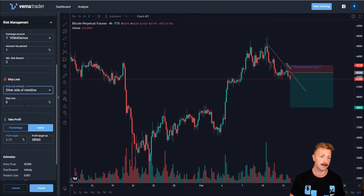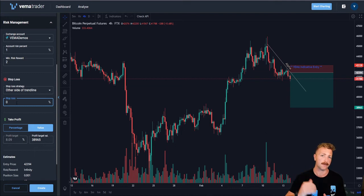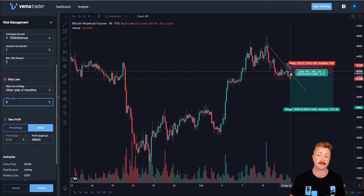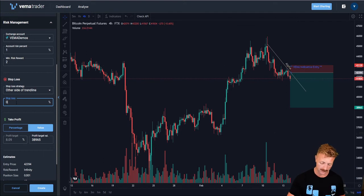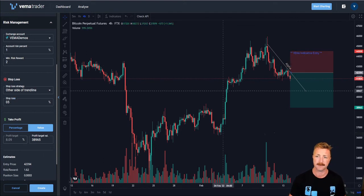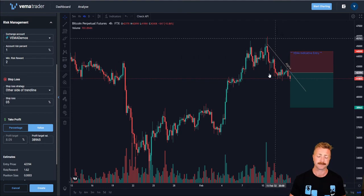If I switch to other side of trendline, I can choose a percent that Vemma will place my stop-loss on the opposite side of the trendline from entry. So with a bounce strategy that's going short, Vemma will be placing my stop-loss X percent above. So if I set that to 5%, it will move my stop-loss to being 5% above the alpha trendline.